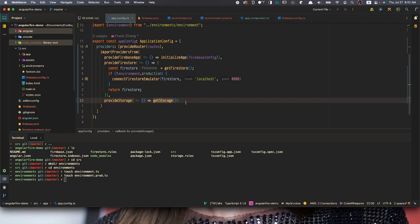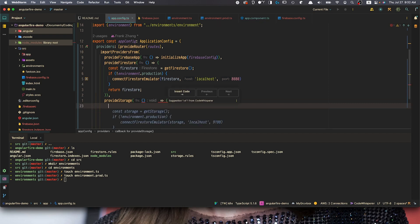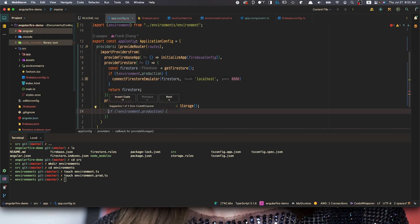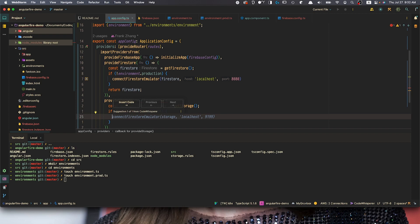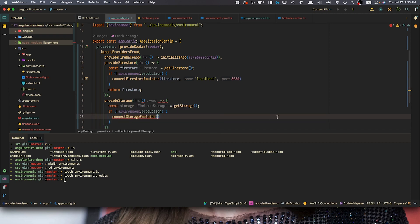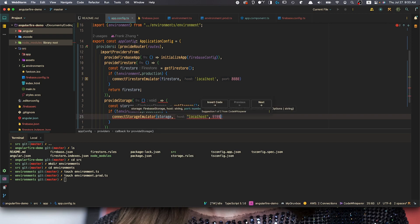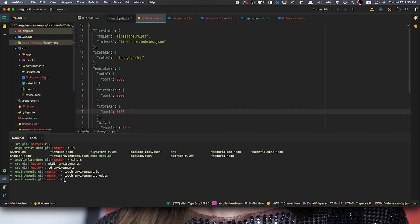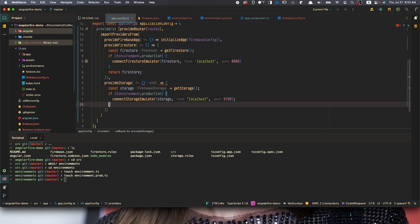We'll need to do the same thing for the storage provider. Instead of just returning the getStorage function, we first cache Firebase storage in a variable called storage using getStorage. Then we check if it's prod or not — if it's not production, we pass the storage object to the connectStorageEmulator middleware with the hostname and port number. We can quickly check that the port number aligns with what's in the firebase.json file. At the end of this block, we simply return storage.